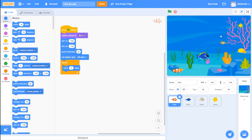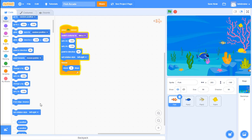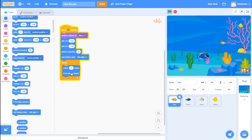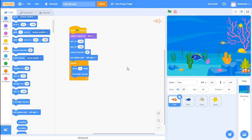Let's click the green flag and see what happens. My little orange and white fish moves across the screen, but when it gets to the far right it just stops. I don't want that - instead when the fish touches the edge I want it to bounce. I'll add the 'if on edge, bounce' block, and now we can see it's bouncing back and forth across the page.